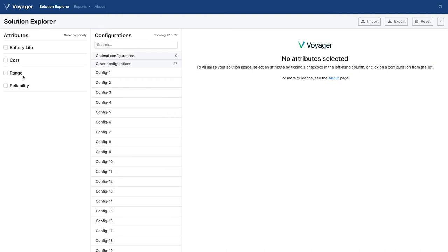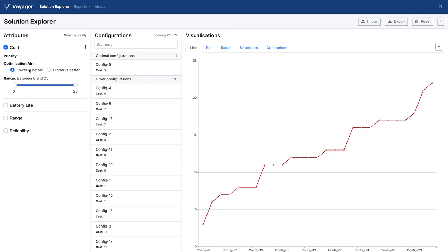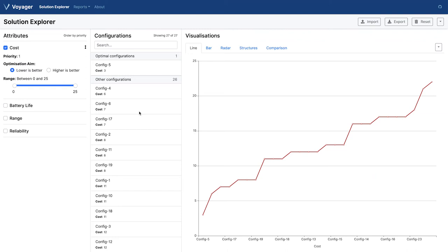Let's run through a few problems used for our user study. The first problem is to identify the configuration with the lowest cost. In Voyager, you simply click on cost in the attributes column on the left. This orders the configurations list based on the value of this attribute and presents you with contextually sensitive visualizations relevant to the context. In this case, we've got line charts and bar charts as we've only selected one dimension.